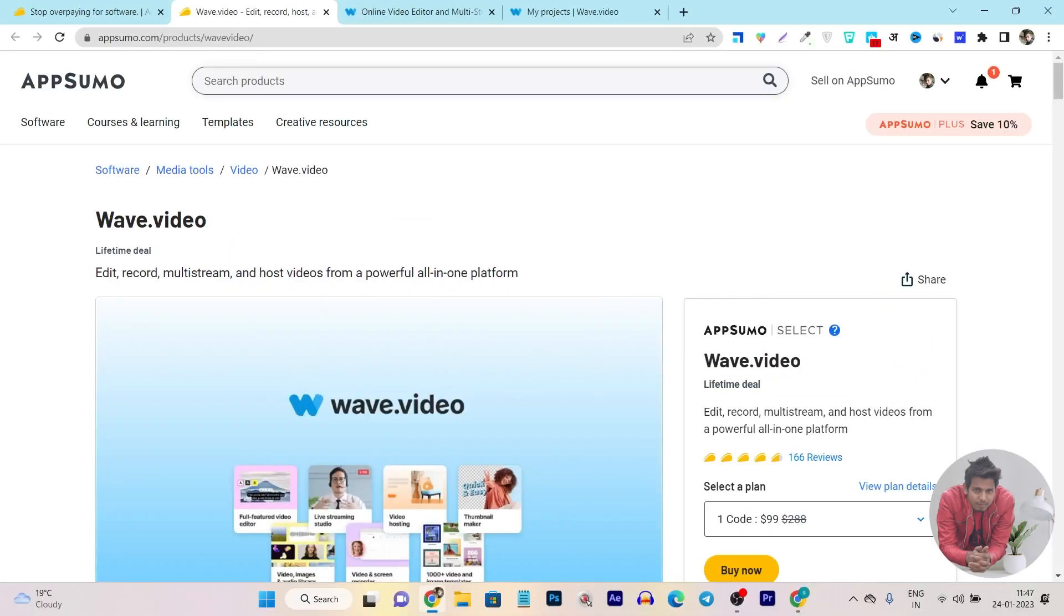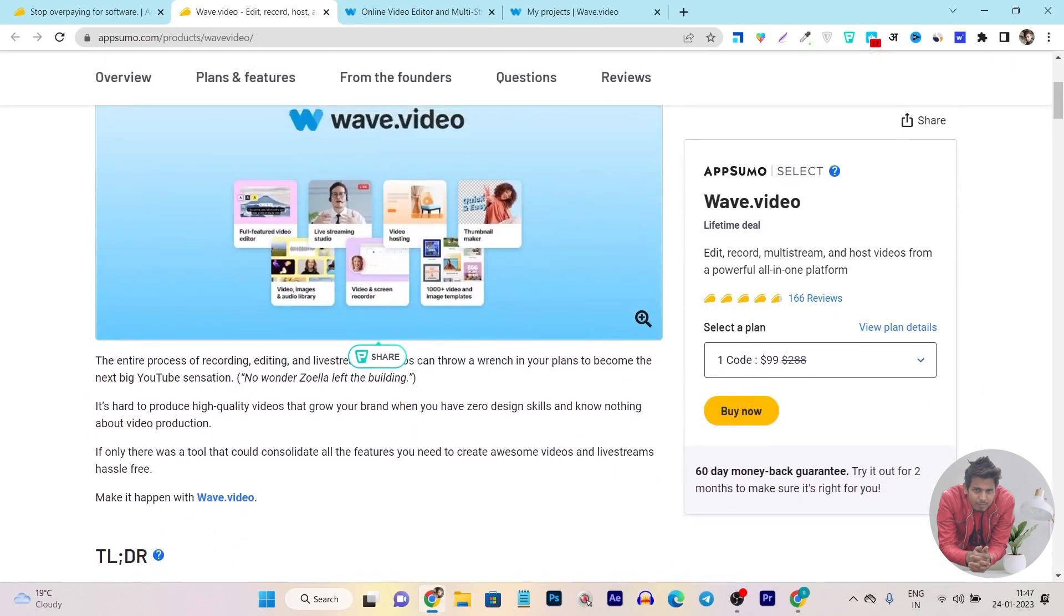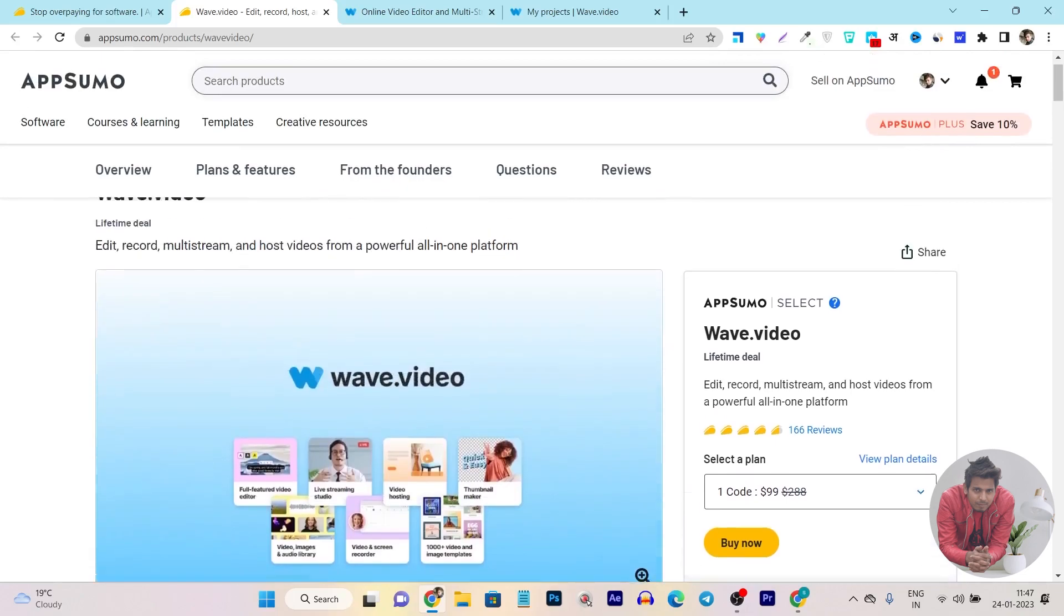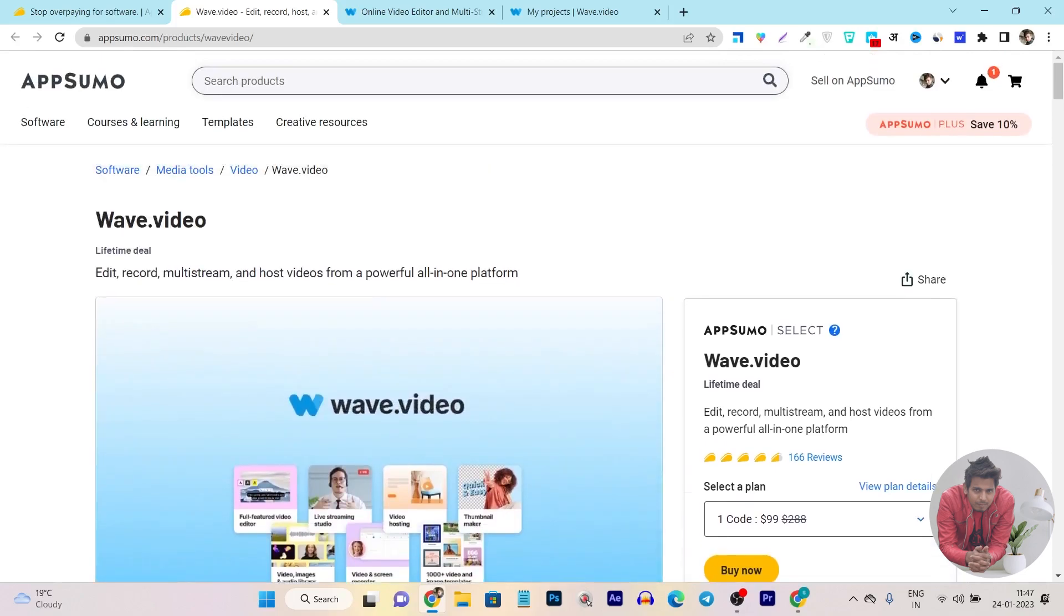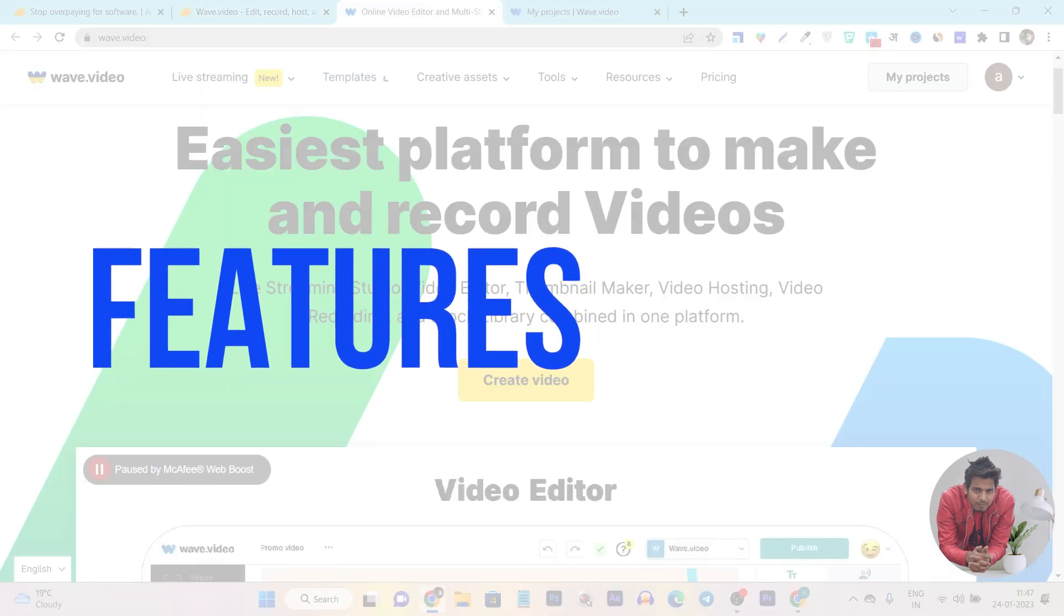So it's a video recording, editing, and a multi-streaming platform that also lets you host videos on its platform. I am going to give you a full detailed video here showing all of its features.